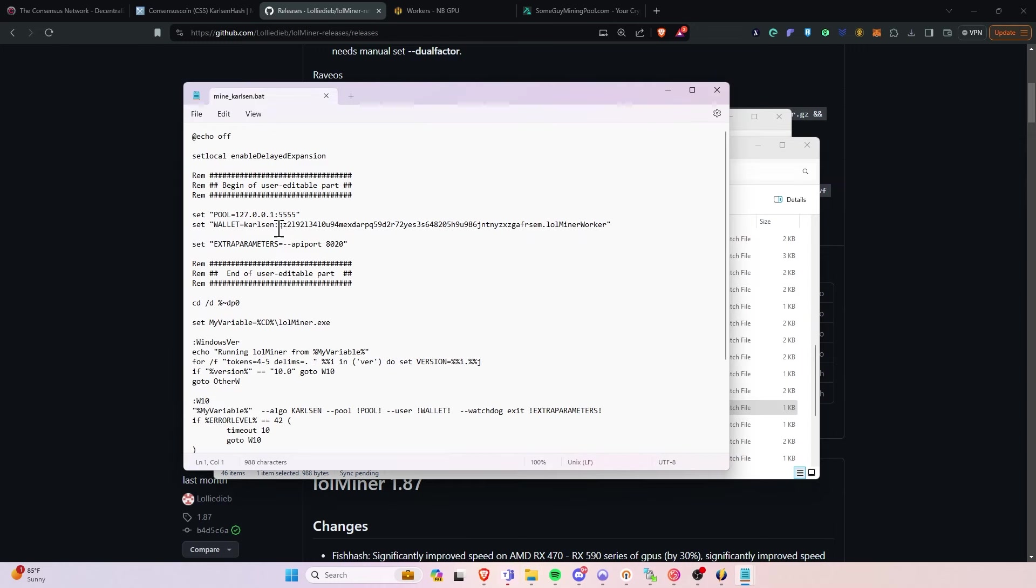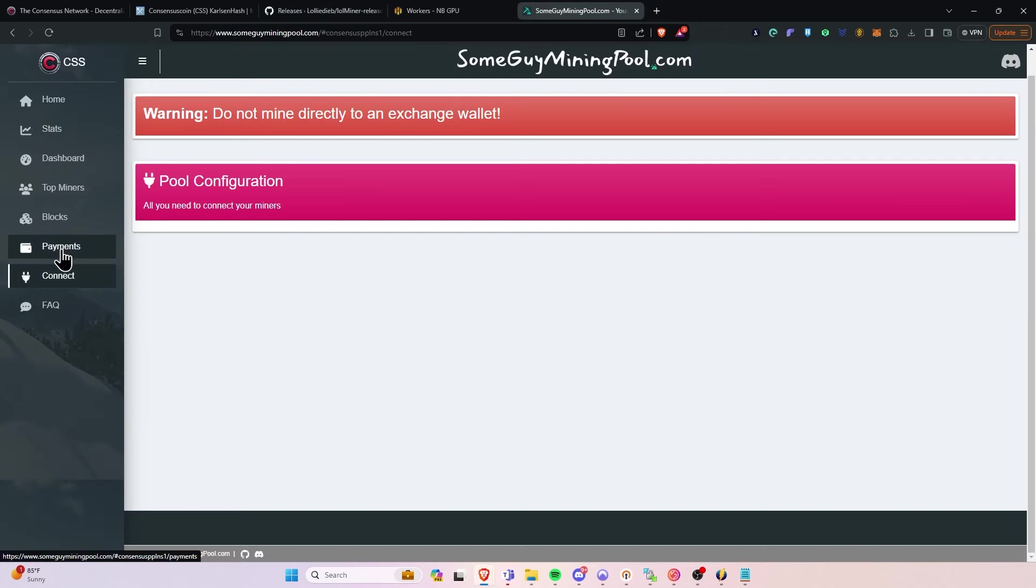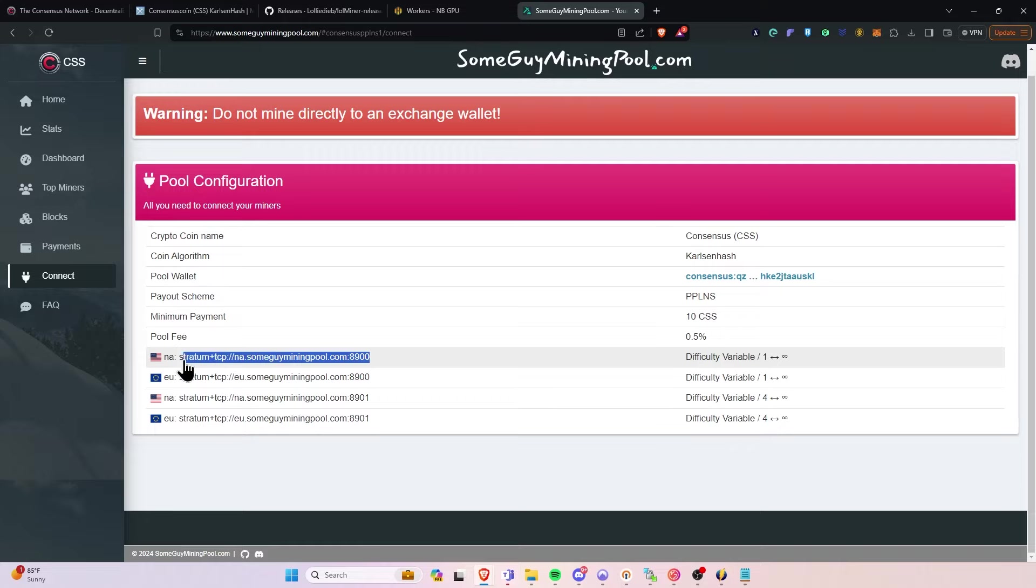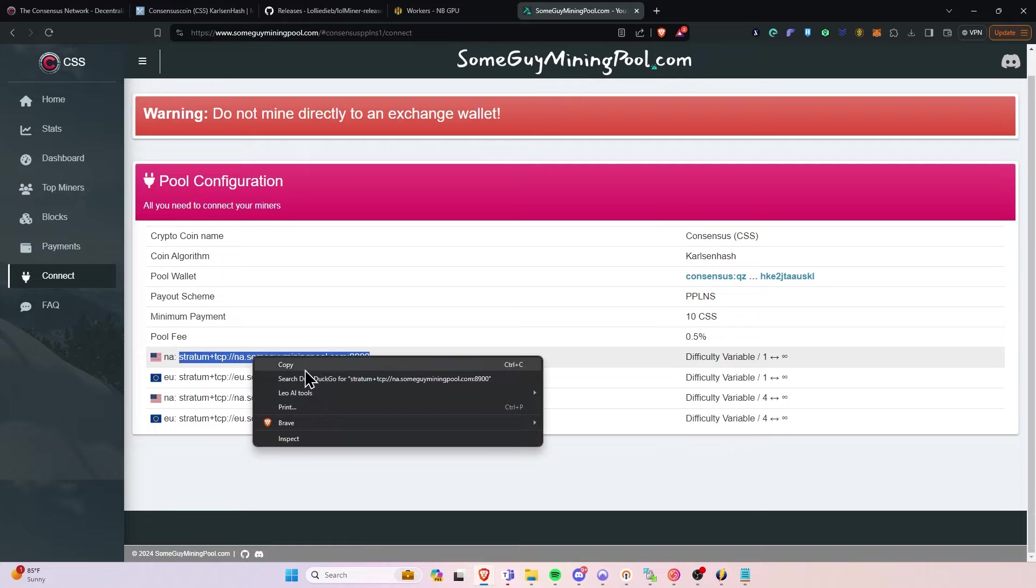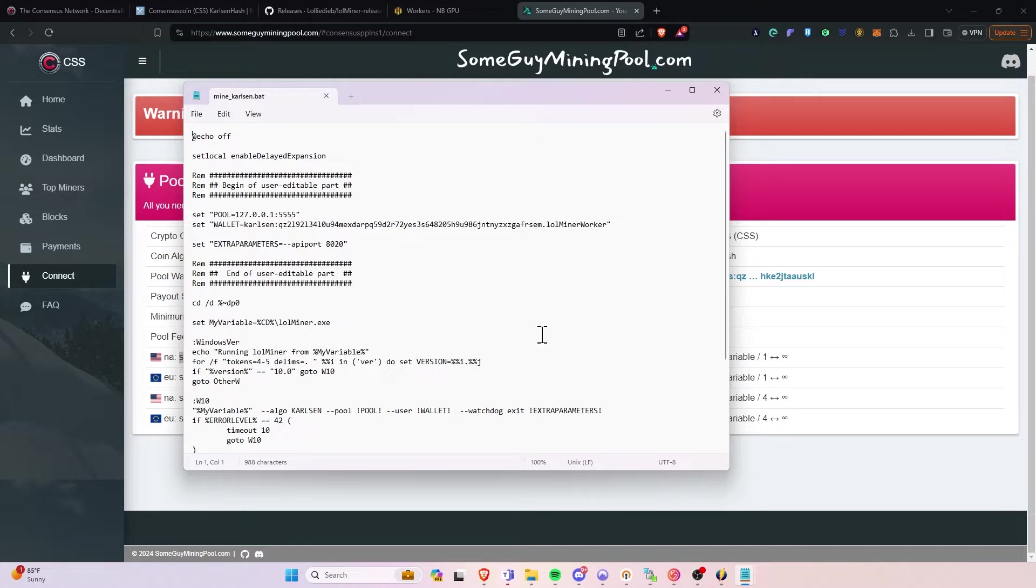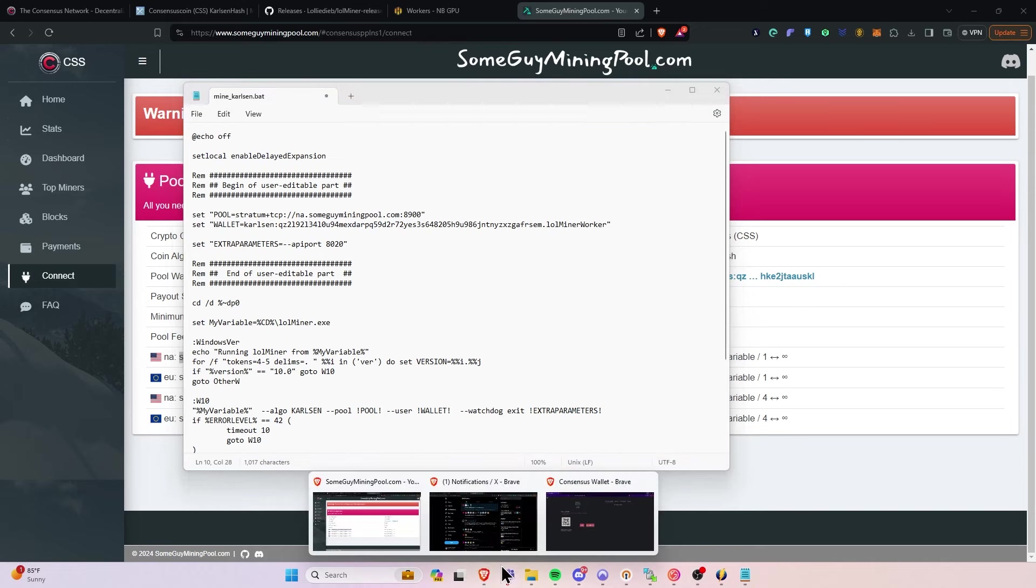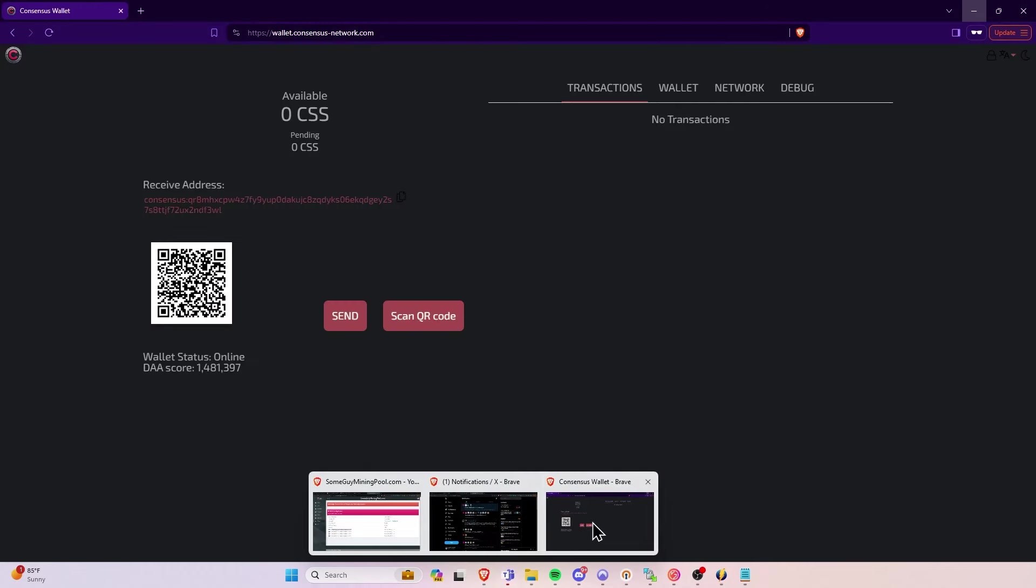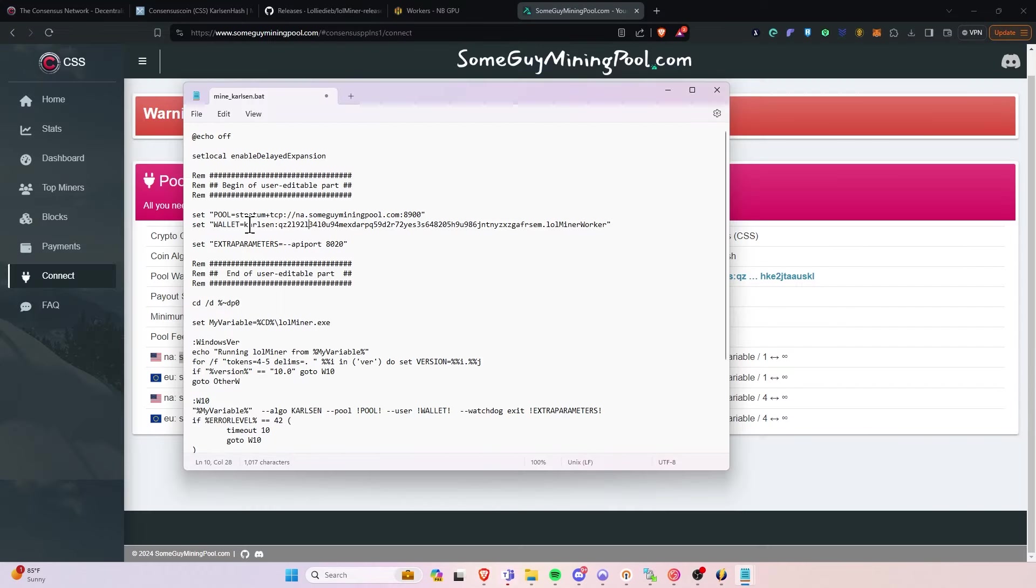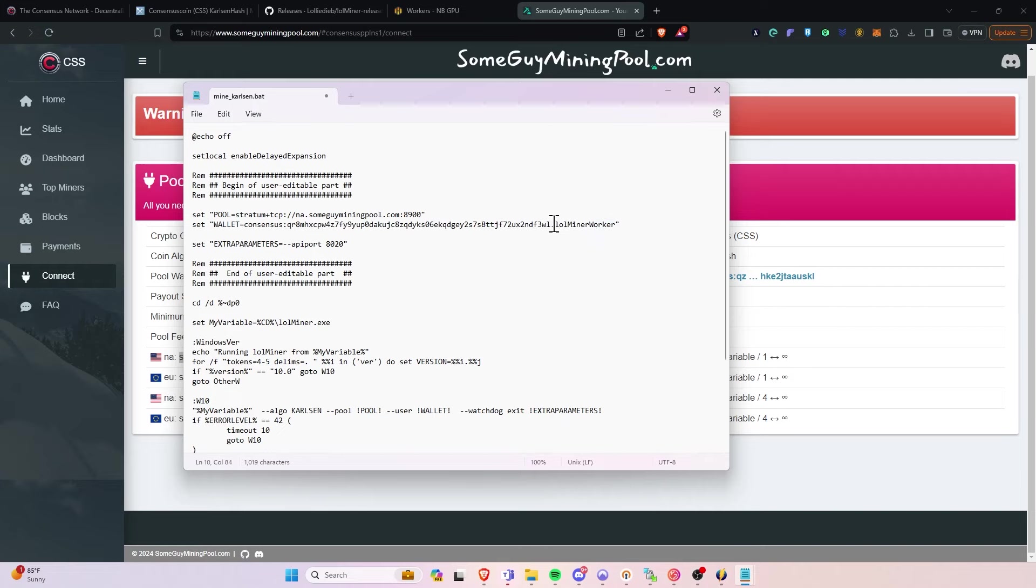And then we are going to essentially go find our pool, right? Click the Connect button. Select the location and difficulty level that you prefer. Copy this out. Go back to the batch file. Paste that in where it says Pool. And we are going to go to the wallet that we created earlier. We're going to copy the address. Paste that in right here. And you can name your rig right here.